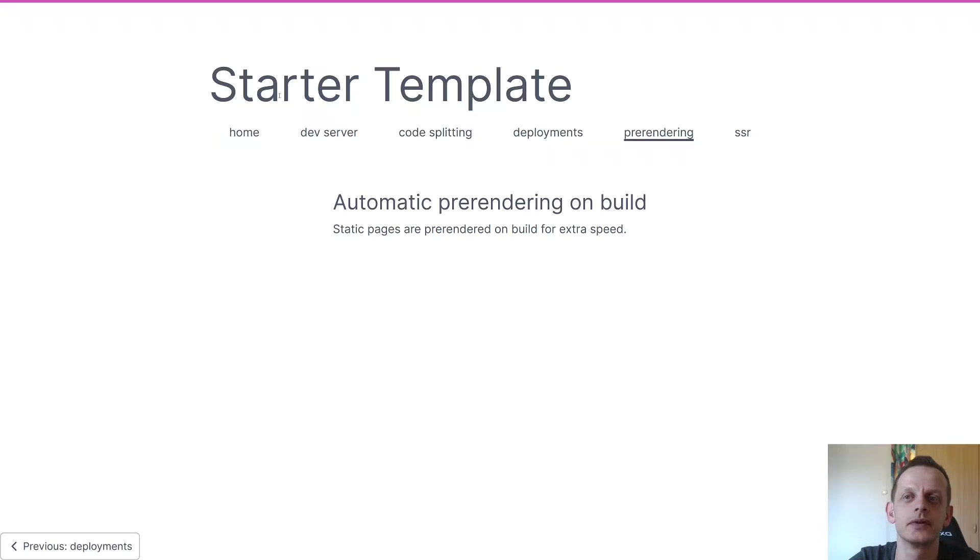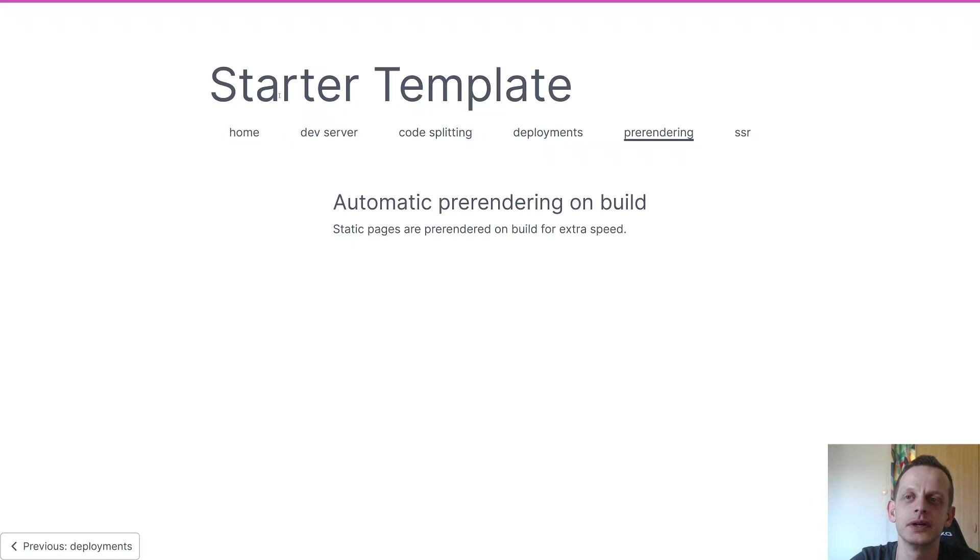Pre-rendering we've covered - it's included in the starter template and it does help with that extra speed on pages that you don't need to re-render again with the SSR.